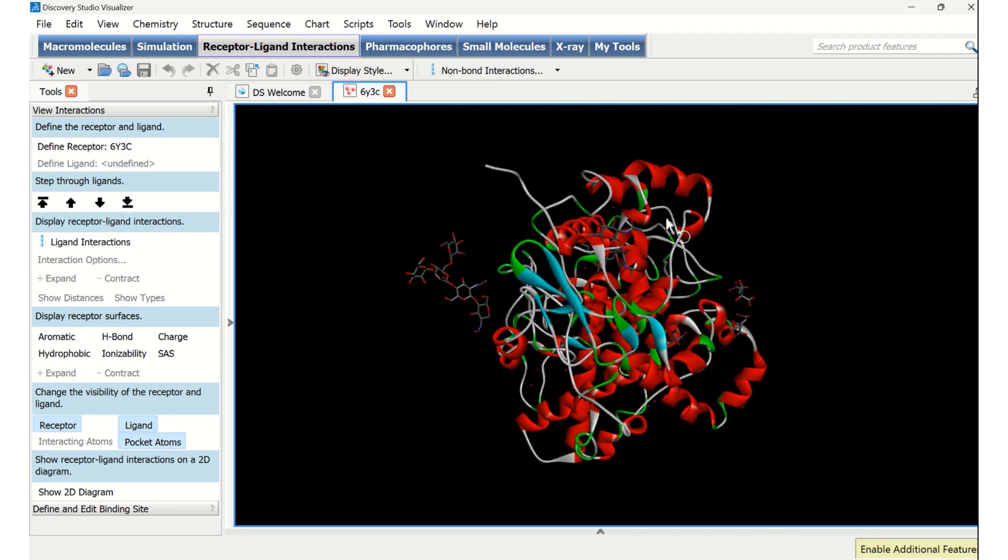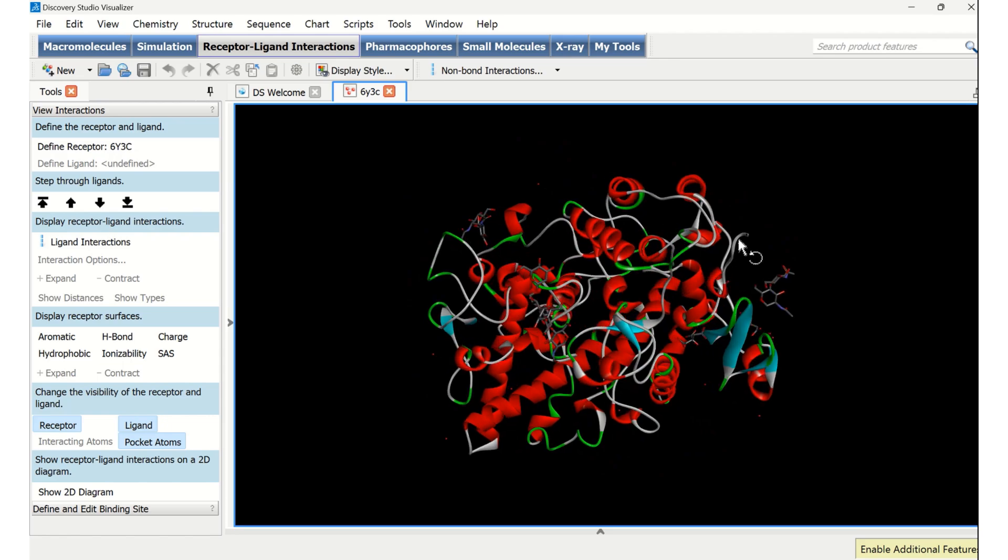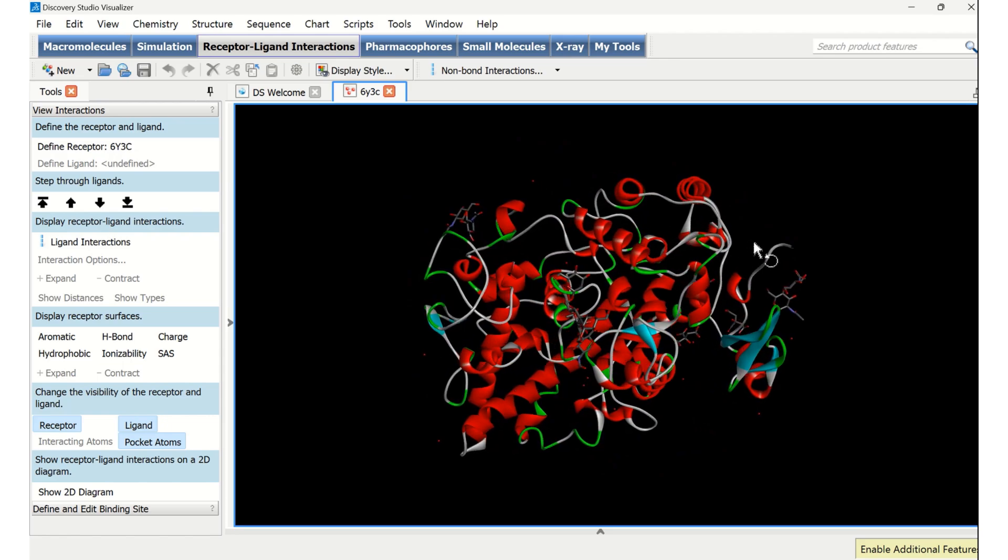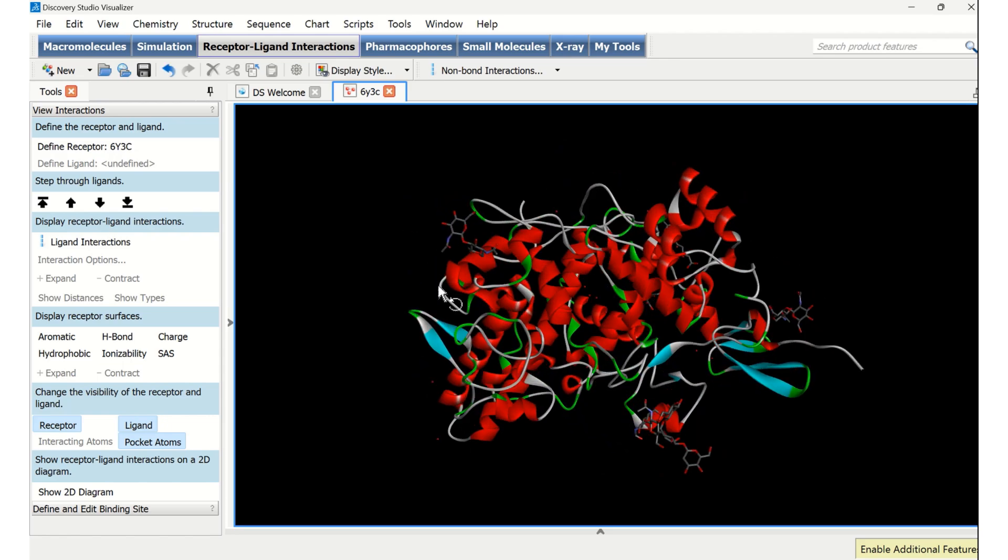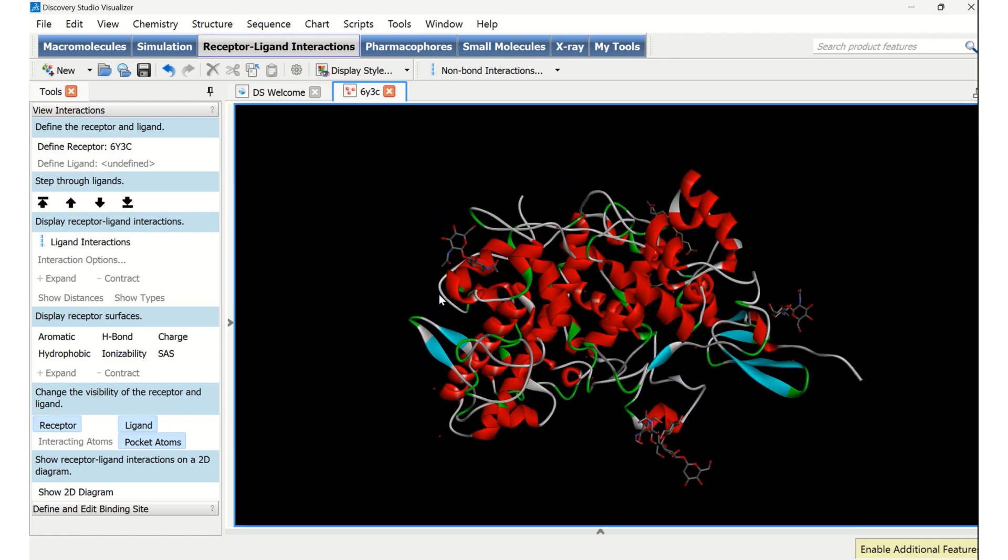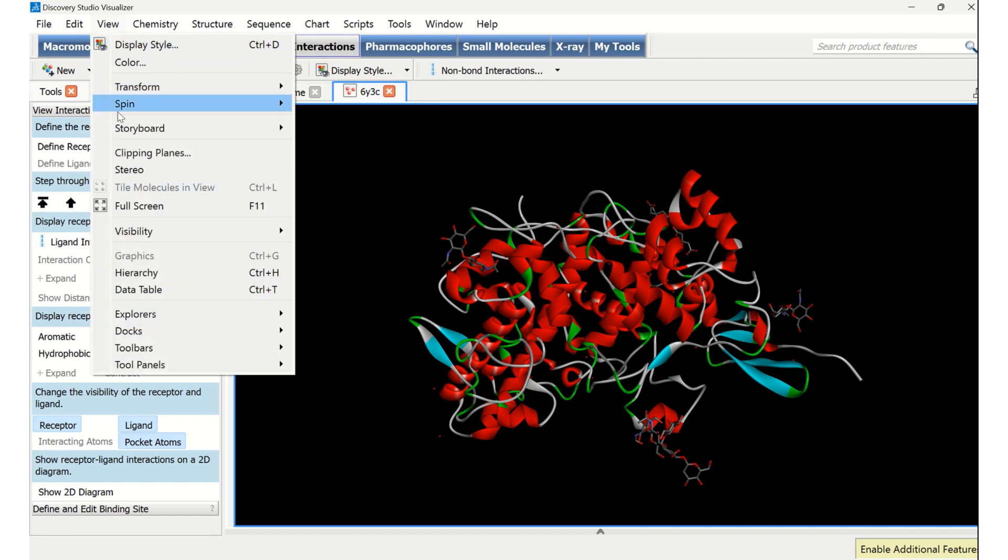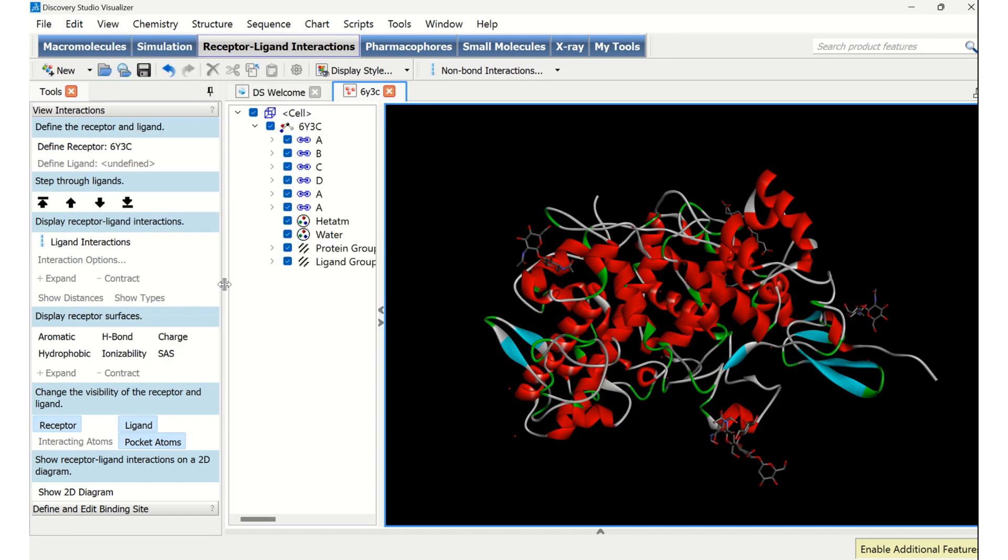In order to see what all things we have downloaded, that is what all are included in this particular 3D view, you can go to View and go to Hierarchy, where you can see A, B, C, D, hetero atoms, water, protein group, and ligand group. Now let us see what are there in each particular chain or part.